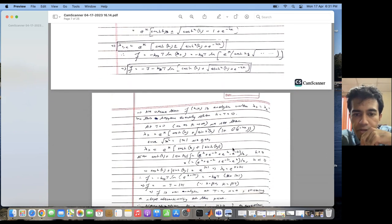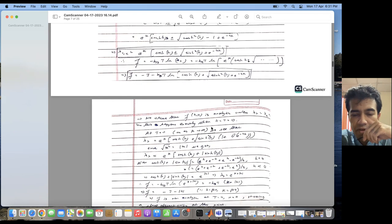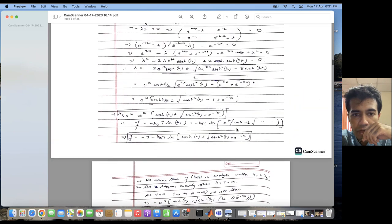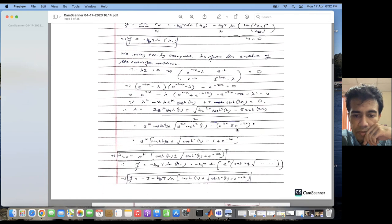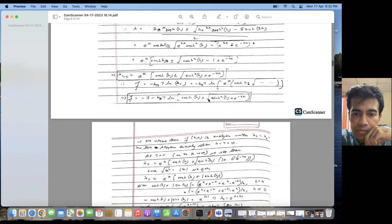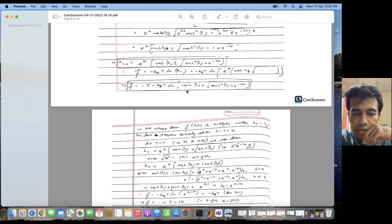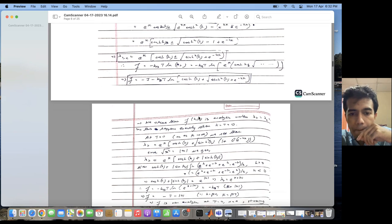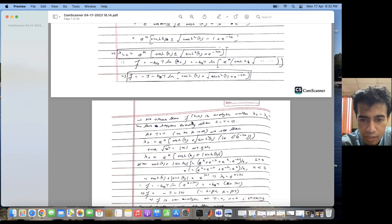We observe that the free energy F(H) is analytic unless lambda-greater equals lambda-lesser. If the two eigenvalues are equal, the discriminant vanishes, and at H equal to zero and T equal to zero, F becomes non-analytic. This non-analyticity happens exactly at H equal to zero and T equal to zero.